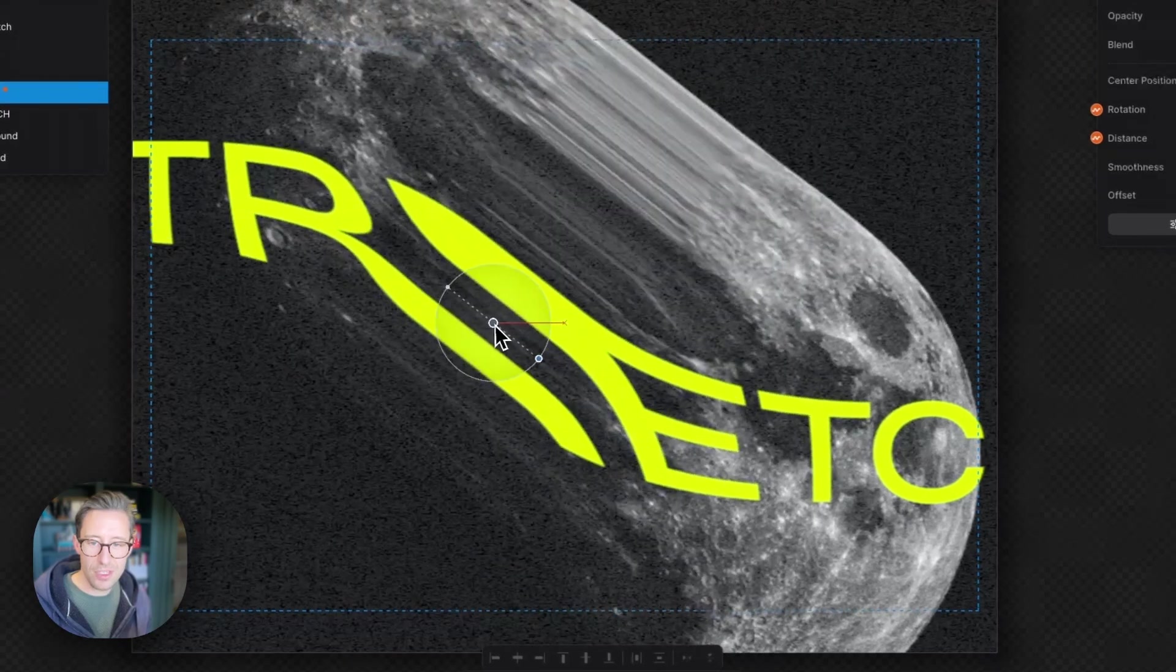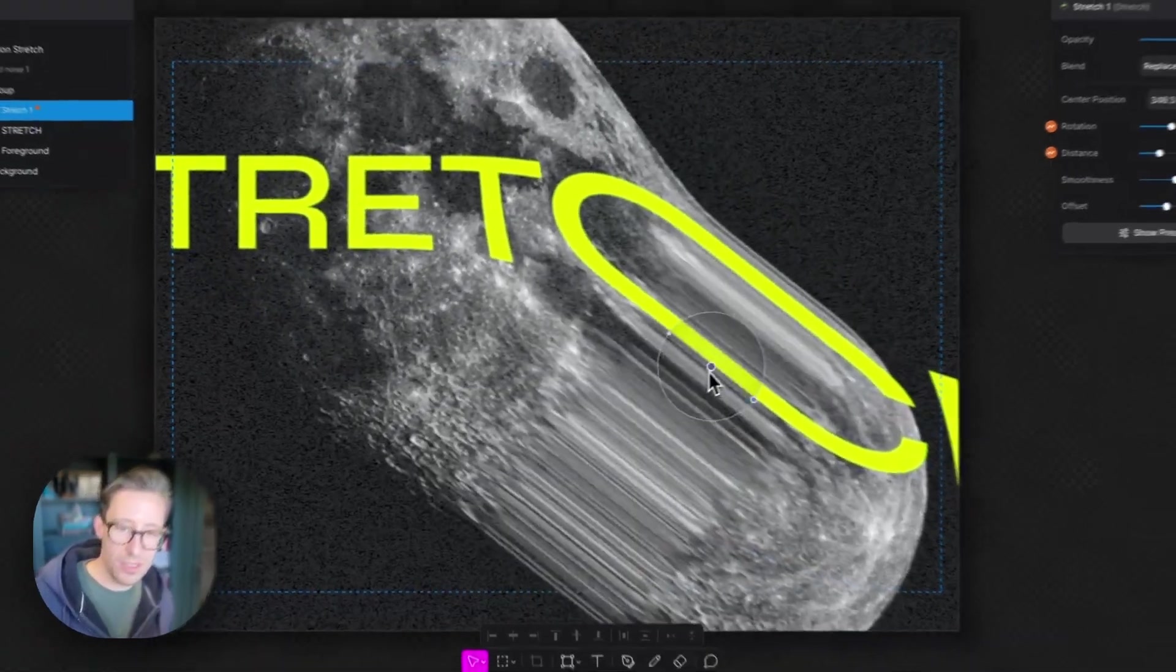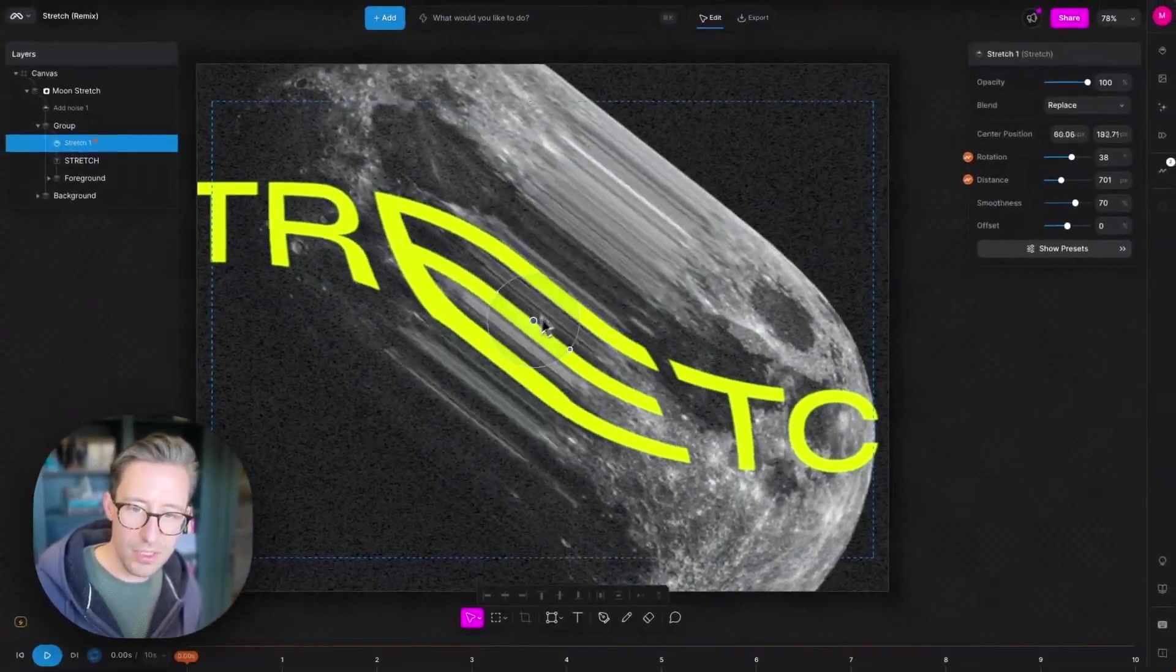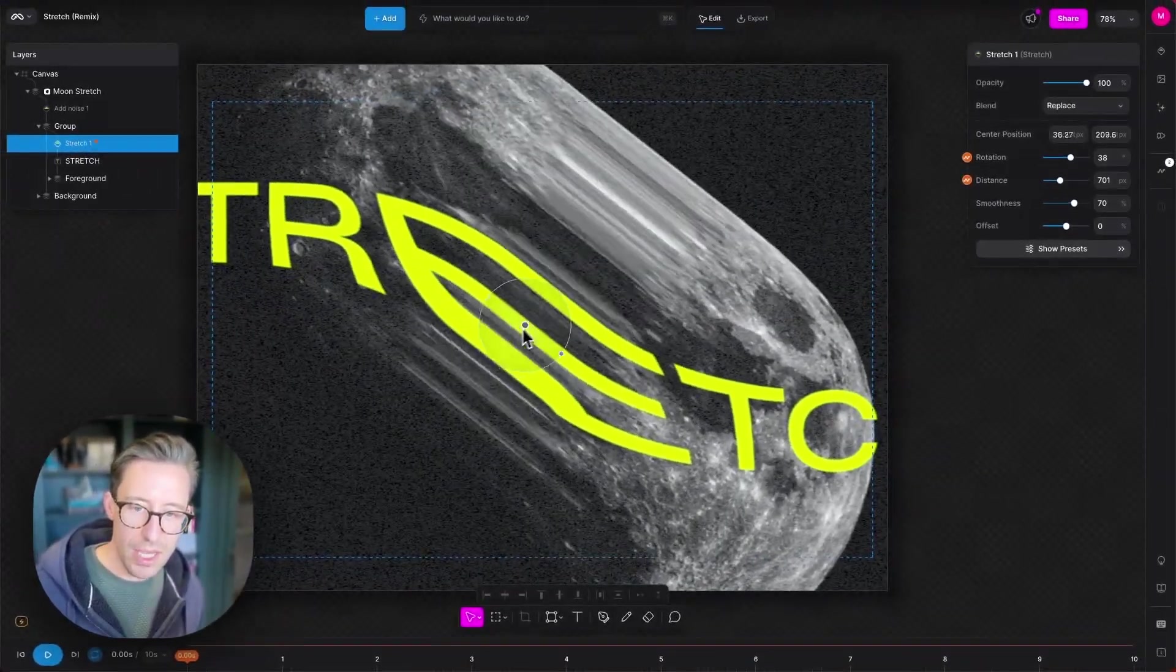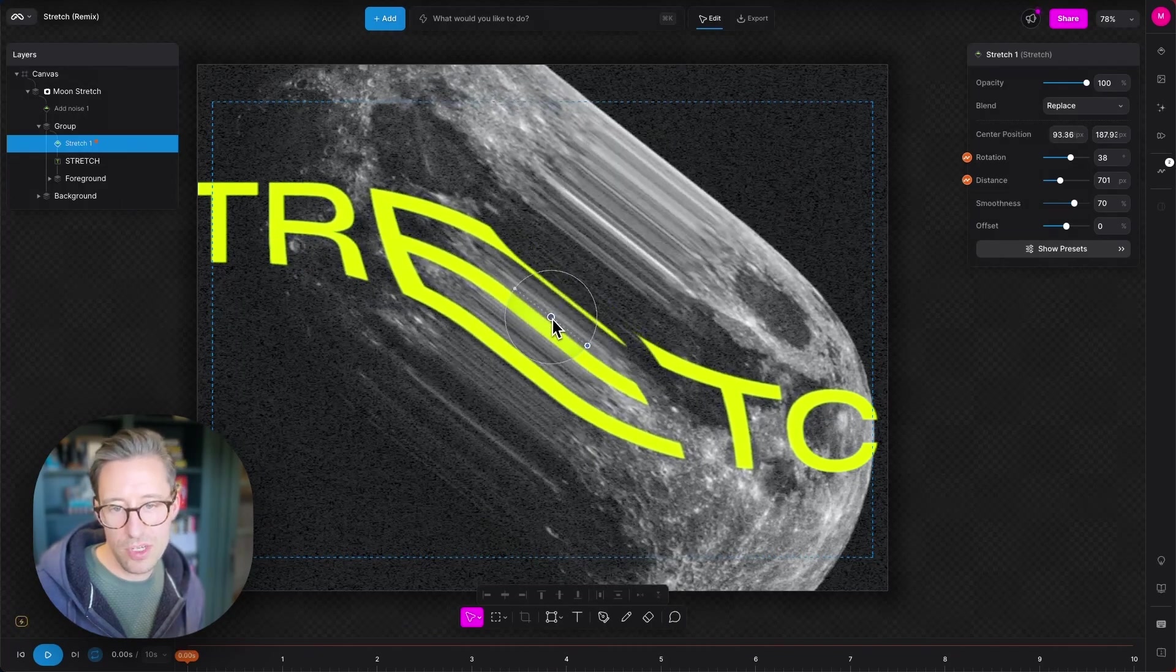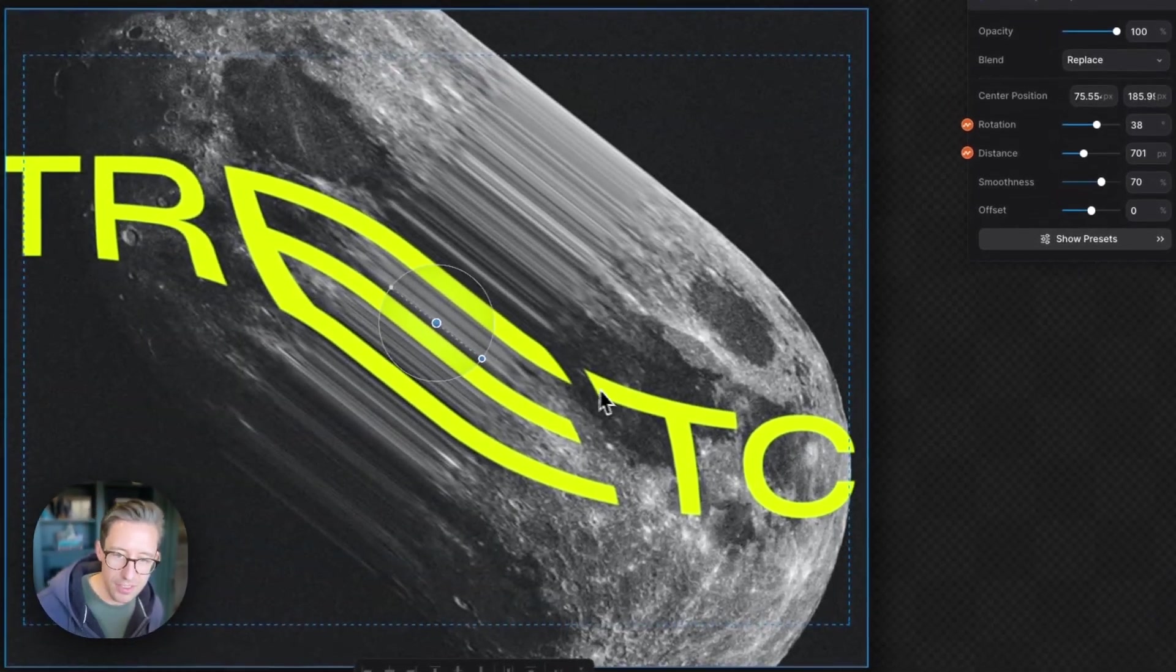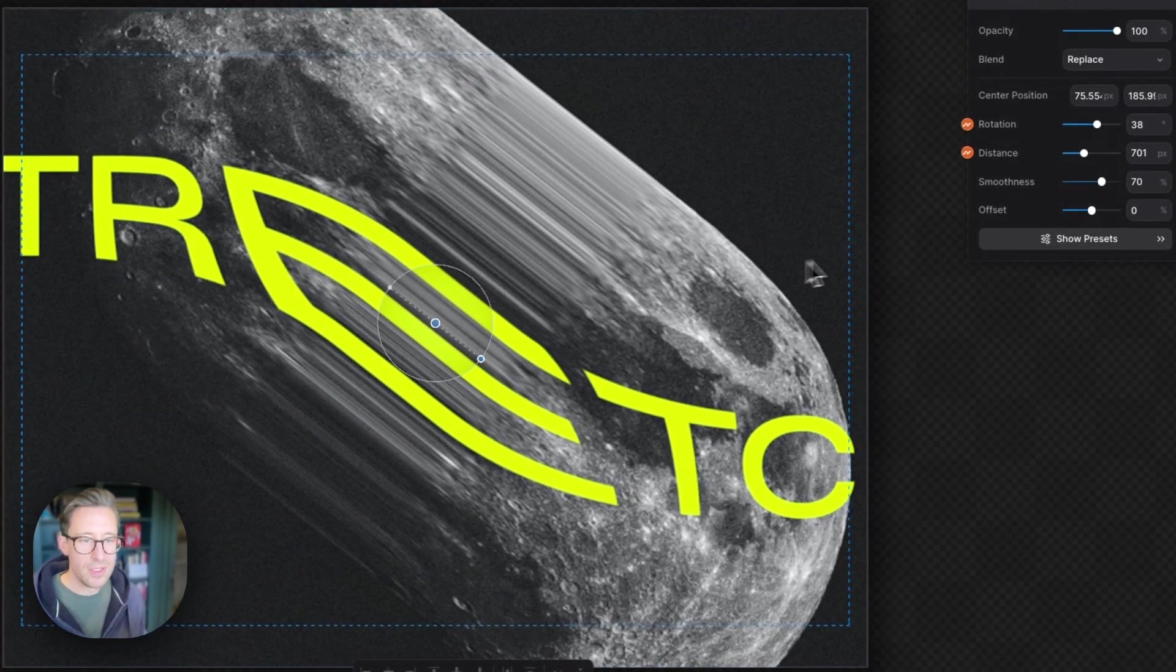Again, everything can be moved around in real time here if you don't like the angle or the location of your stretch. Let's just try and put that in the middle of the E there. That's pretty cool.